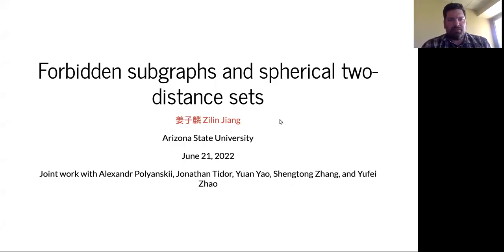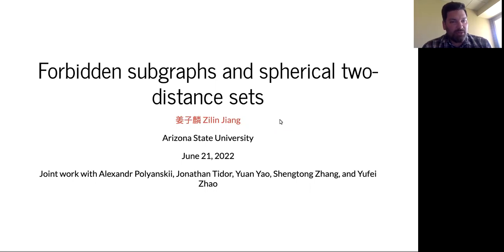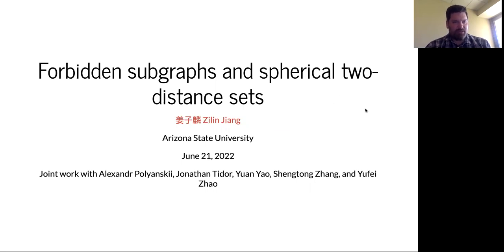Next up, we have another talk that was rescheduled from the 2022 JMM special session on recent advances in packing. Our speaker is Xilin Jiang, who is an assistant professor at Arizona State. Professor Jiang studies discrete geometry, extremal graph theory, and topological combinatorics. Today he'll tell us about two distance sets. Take it away, Xilin.